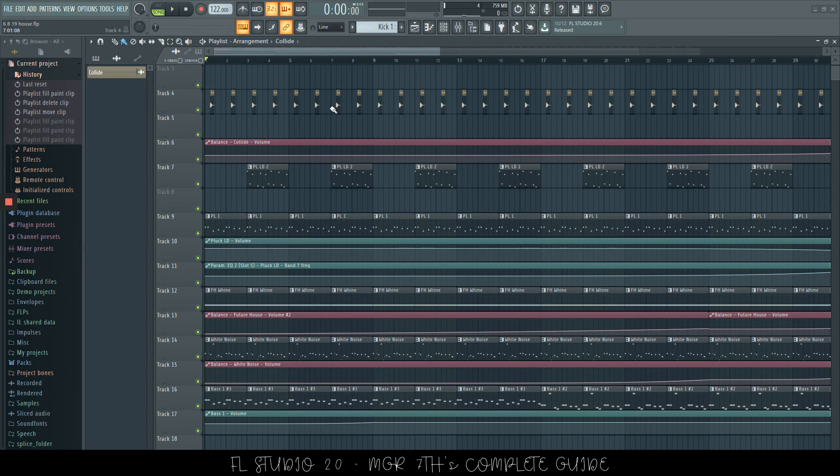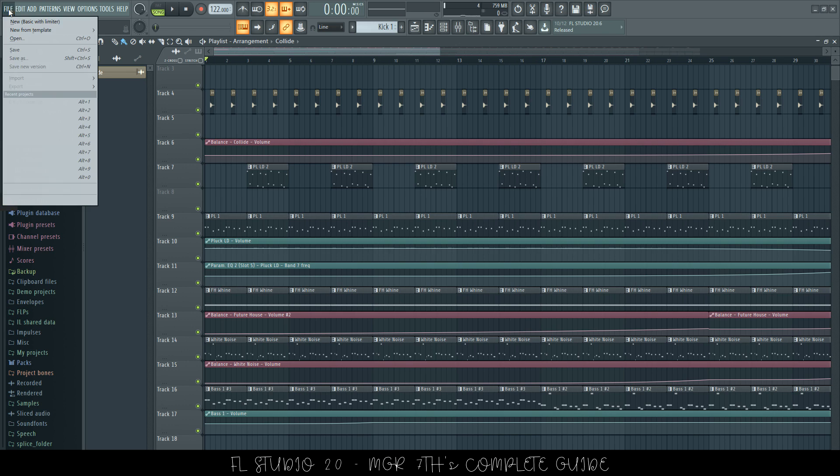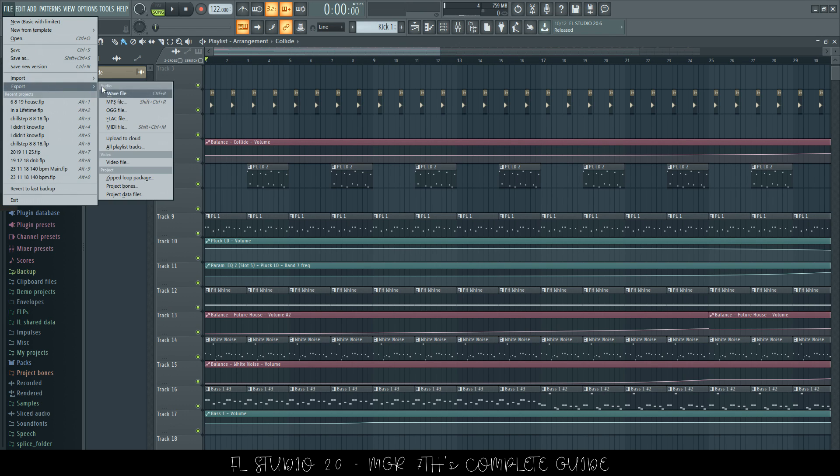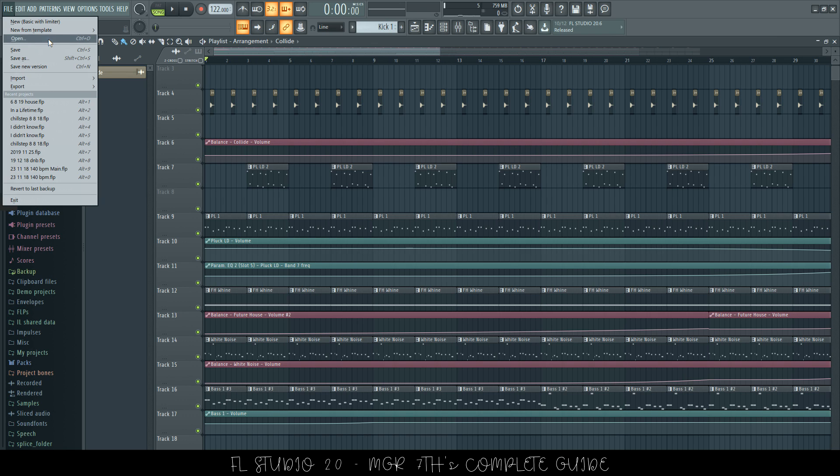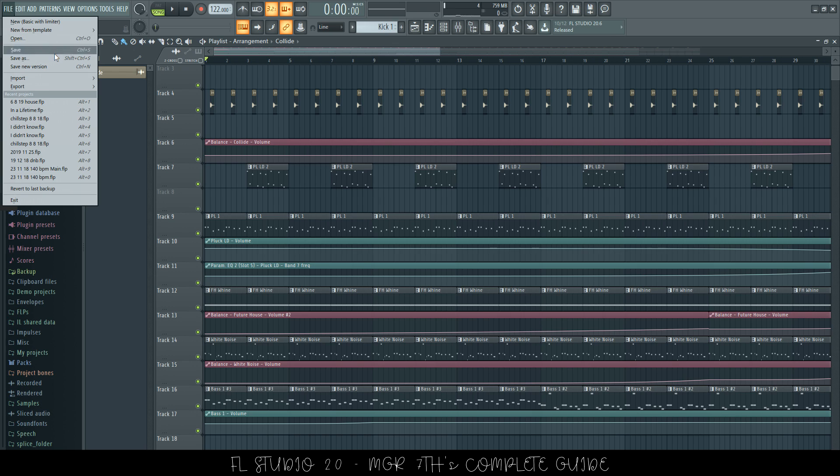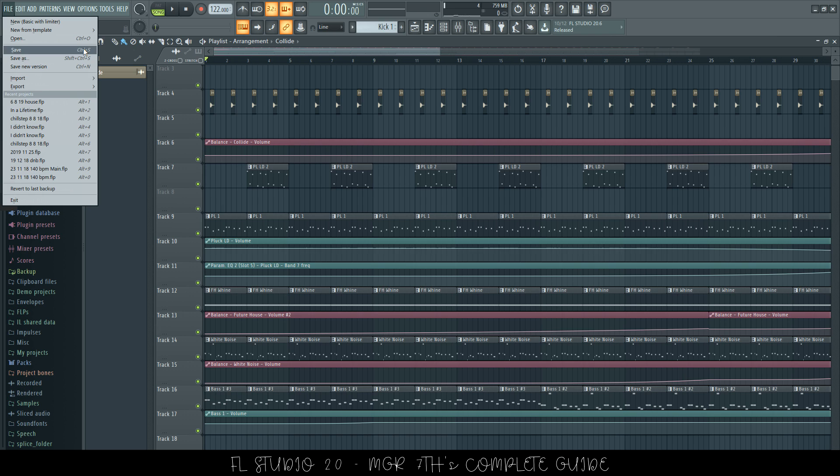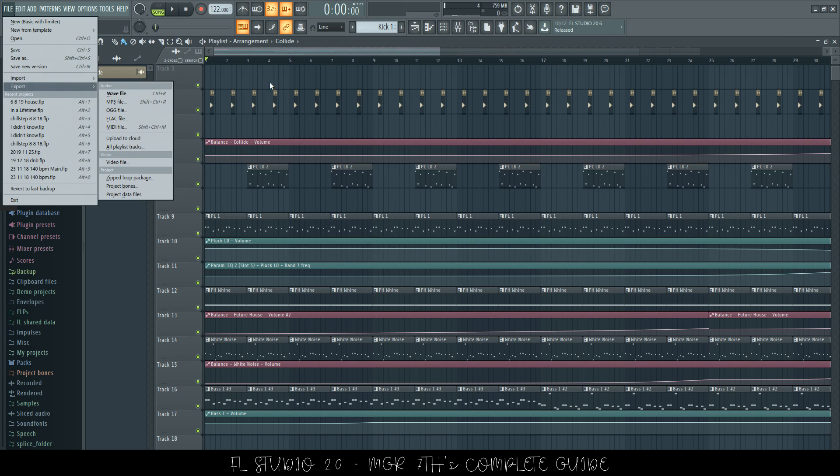Next we're going to be looking at File, we're going to have a look at the shortcuts that can be used here to save projects, export your projects in different ways, open your projects, and recent projects too. But as you can see, they are already listed here, next to where it says open, you have Control O. So, I don't need to really explain these ones, as you can find them very easily under this menu.